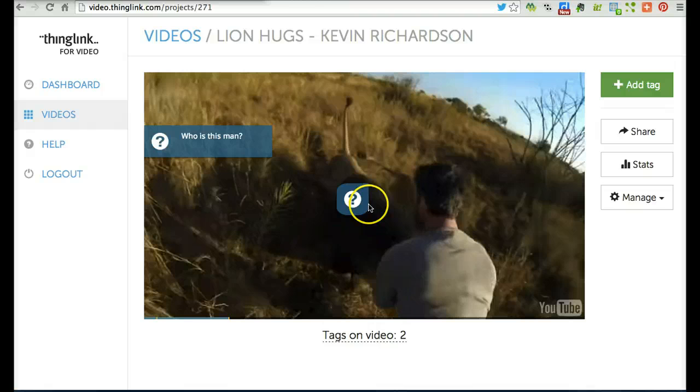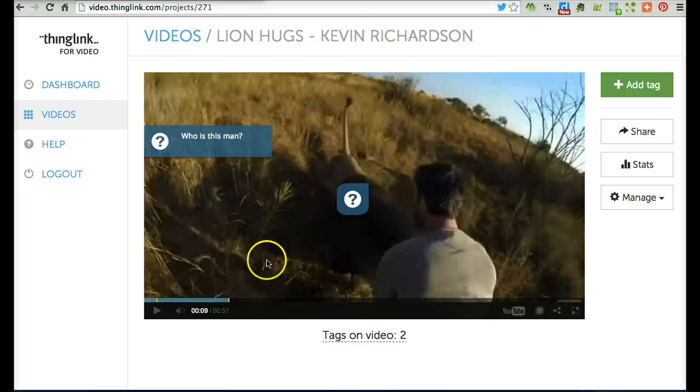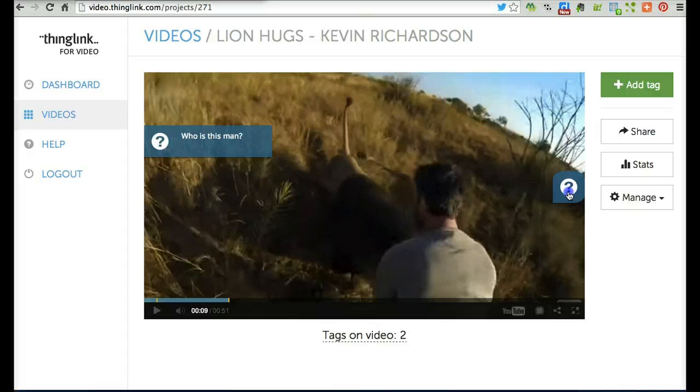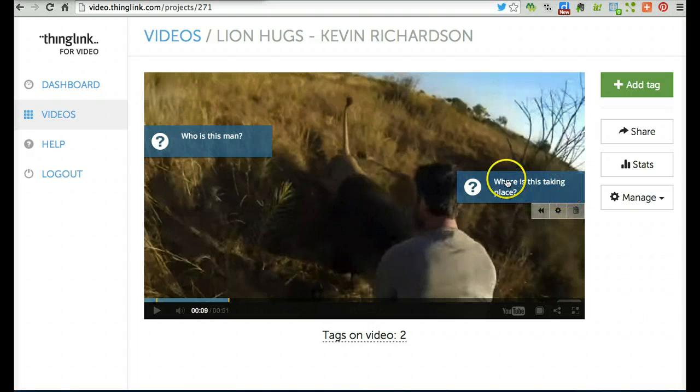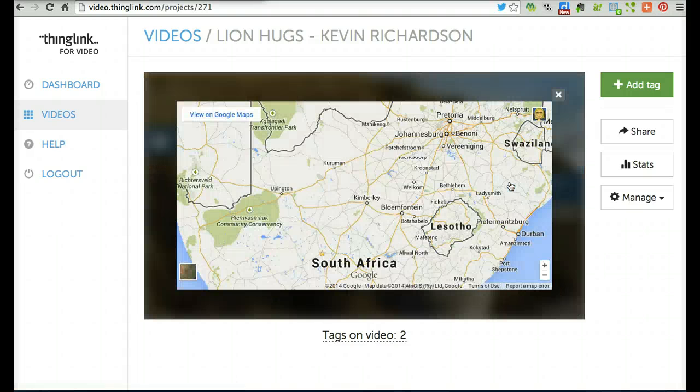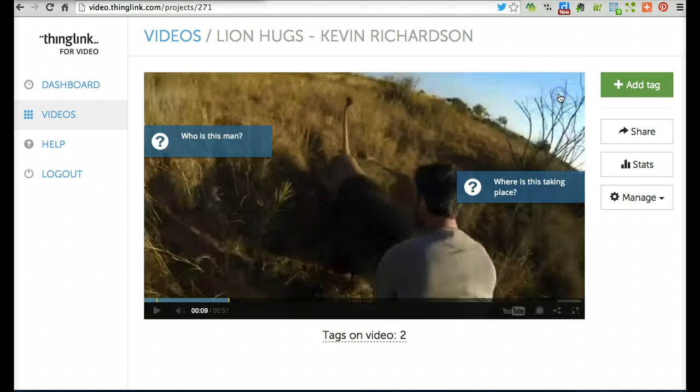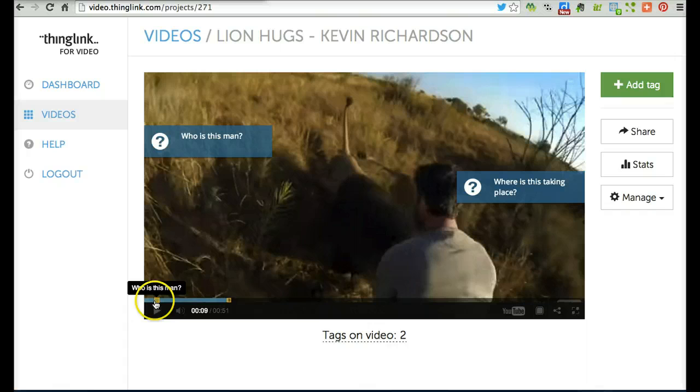You'll notice the icon again appeared in the middle of the screen. If I want it to display automatically with the question, I can drag it to the side. Let's check out that link to the Google Map. Pretty nice. You can continue to repeat this process until your video is complete.